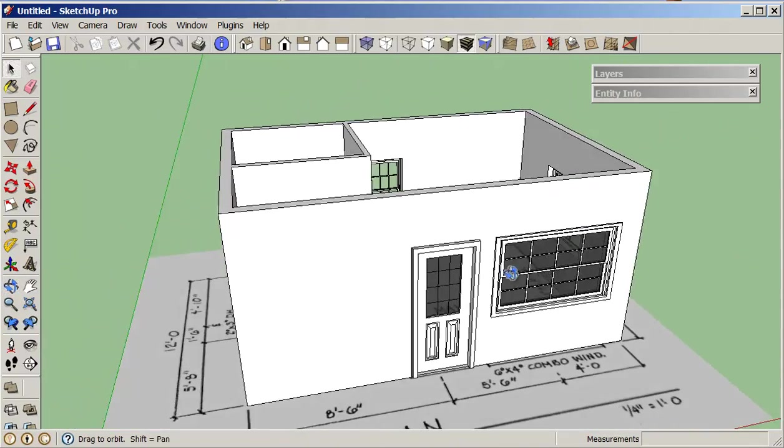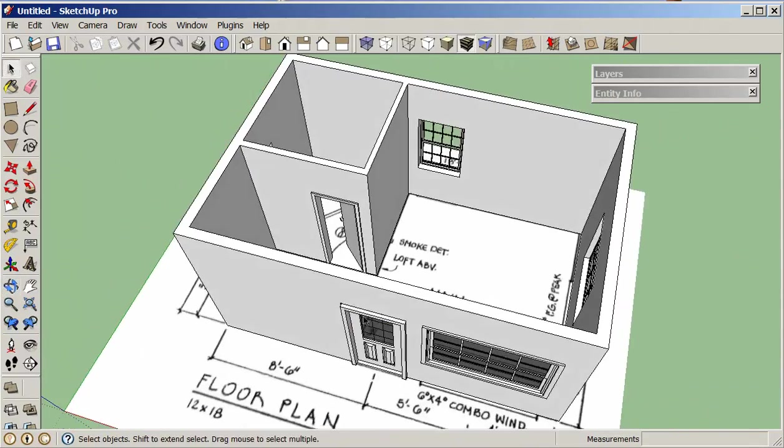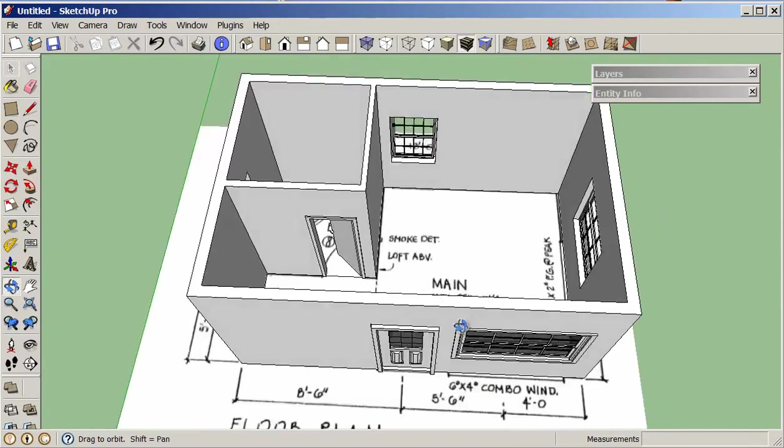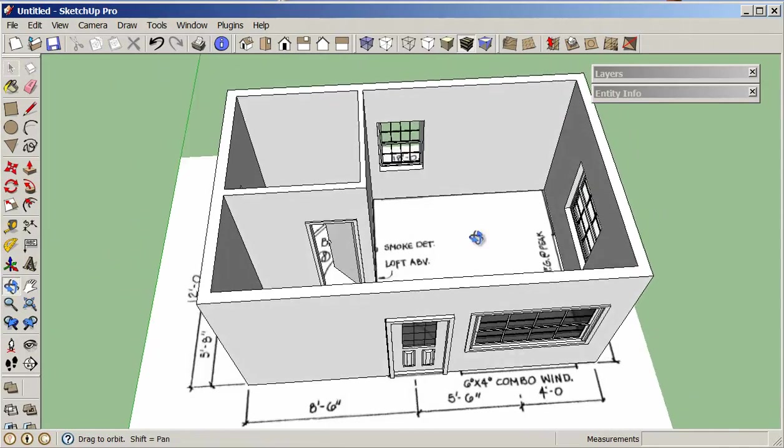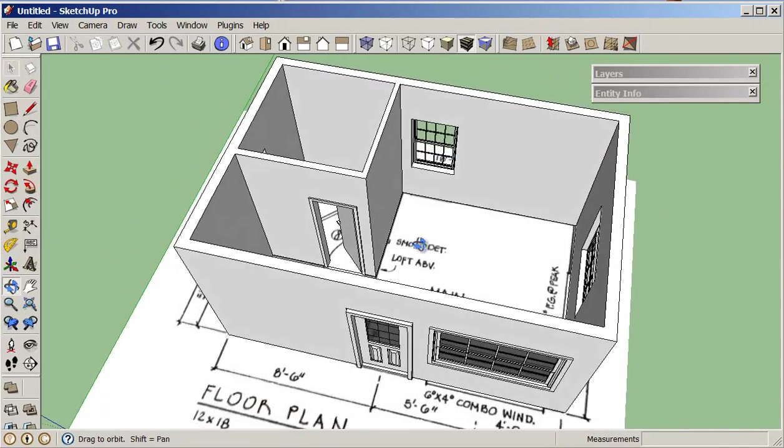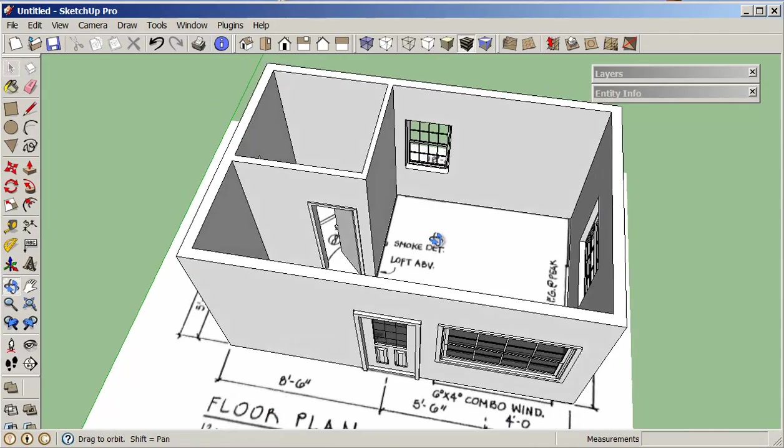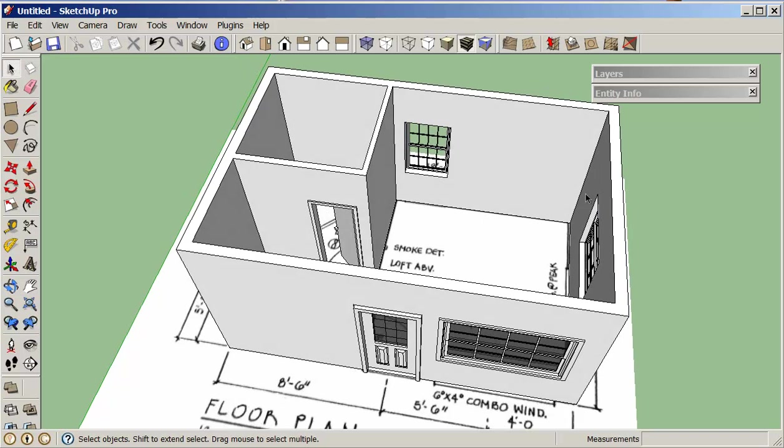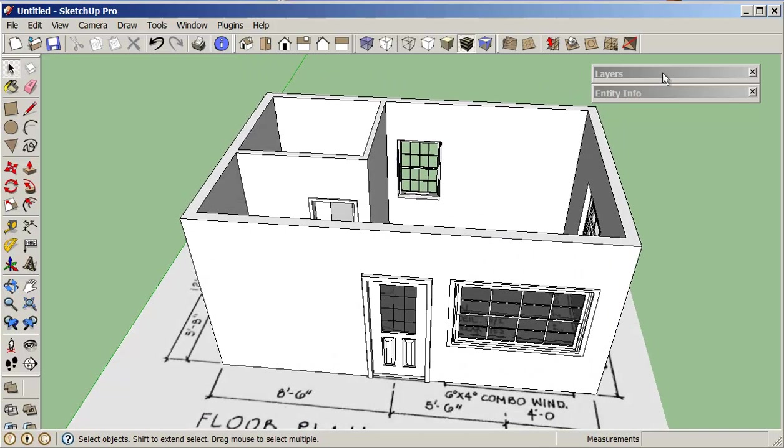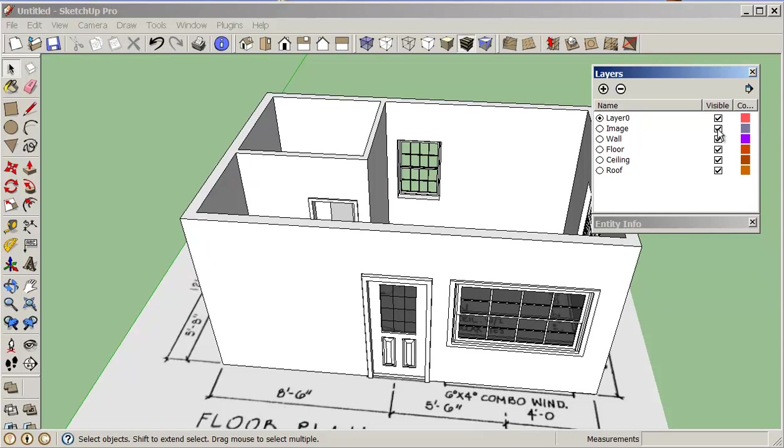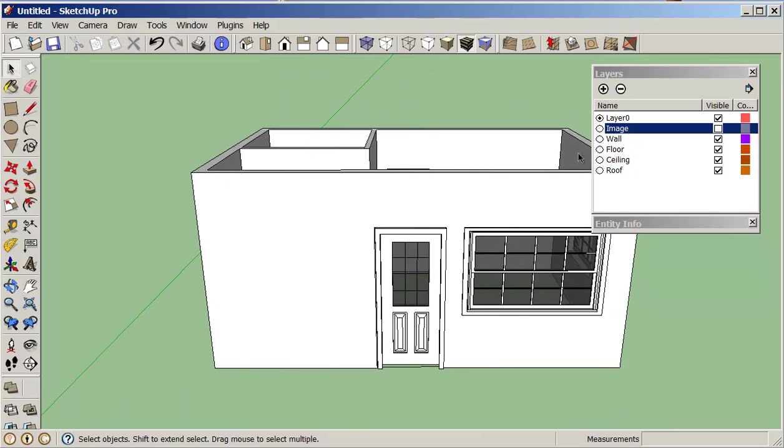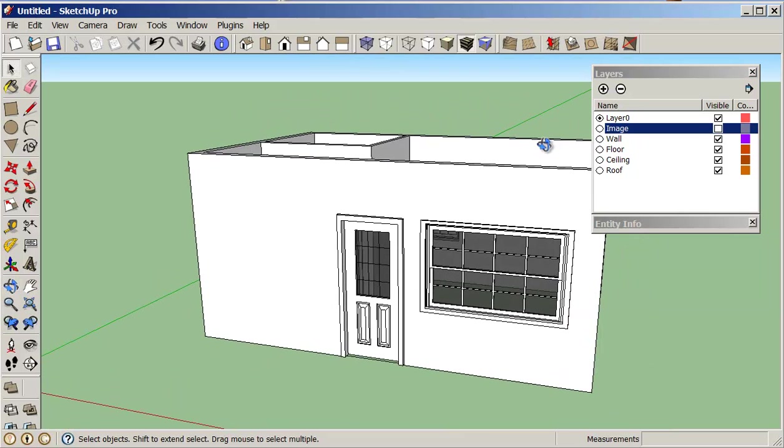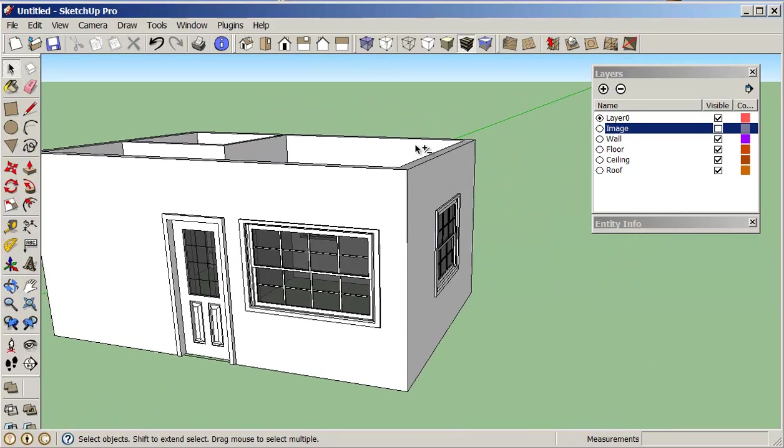Okay, so zoom extend so you can work on your windows to fix those up. Now what I'd like to consider doing here is looking at the floor. Once we have our model basically set up and completed, we could go into my layers. I'm just going to turn my image layer off.